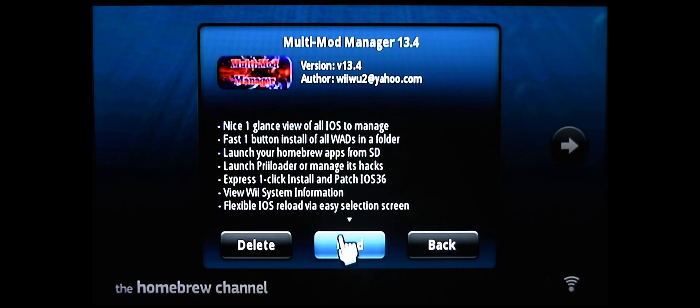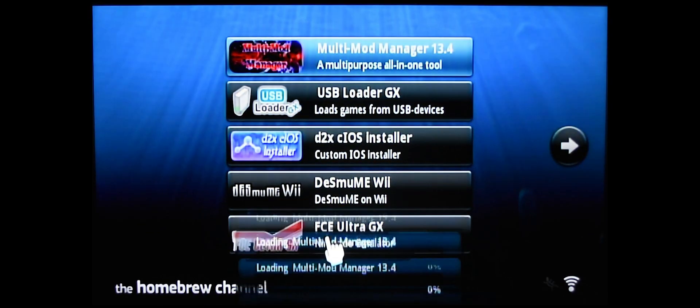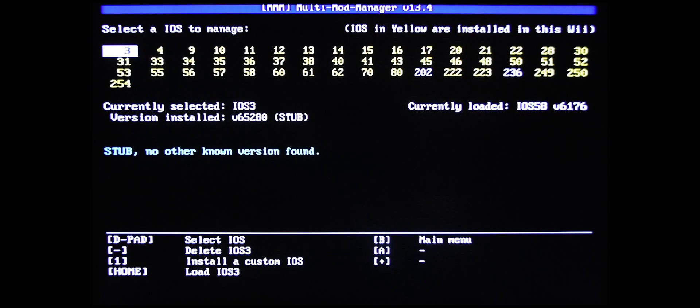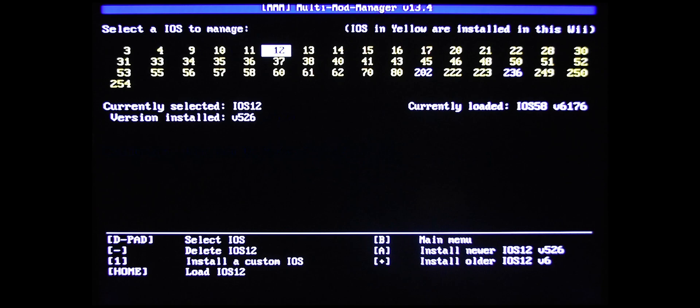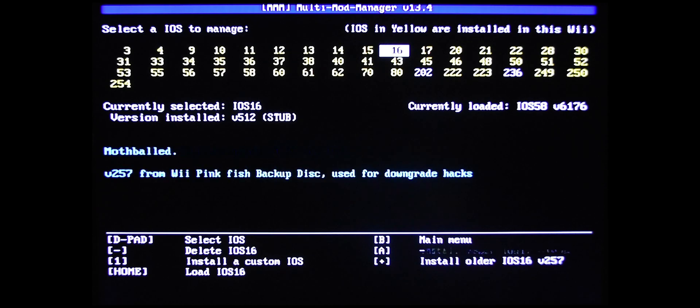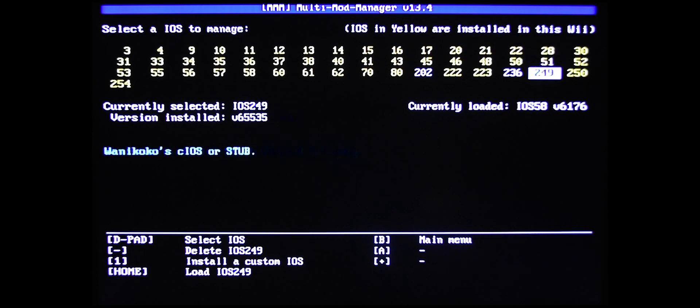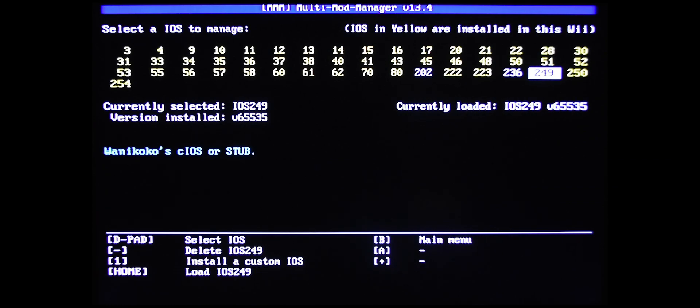Click Load. So once you're in Multi-Mod Manager, go into iOS Manager. Go to 249 and hit the Home button once you're on top of it. Once that's done, hit B to go back.